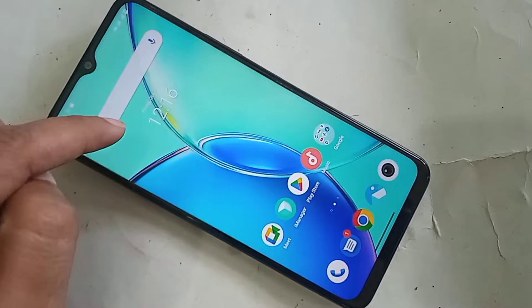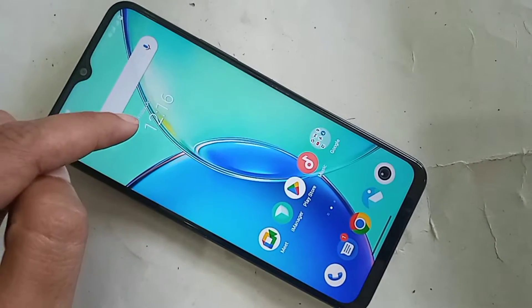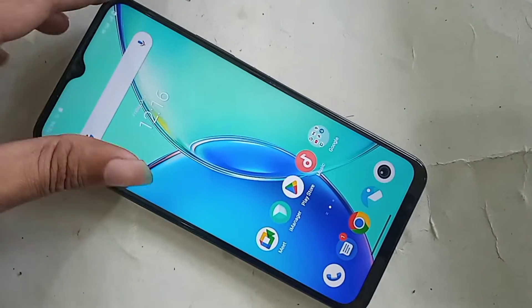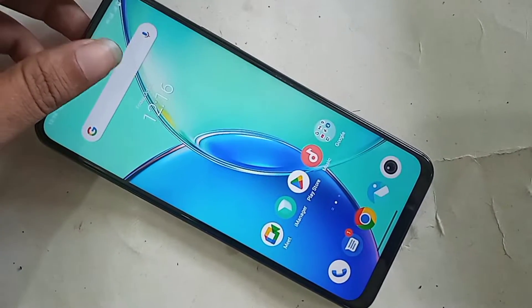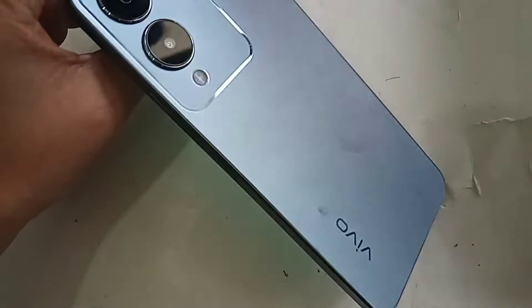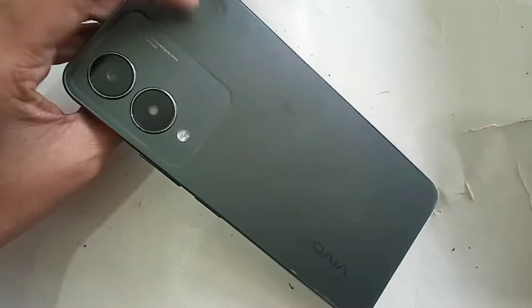Hello dear viewers. This phone model is Vivo Y70S, and the back button from the screen layout button is not showing on this phone display.